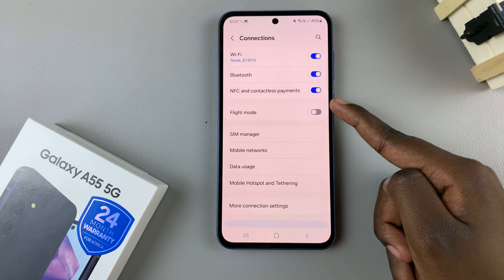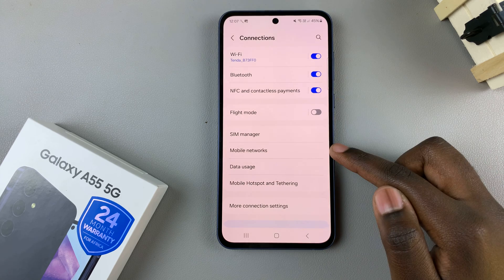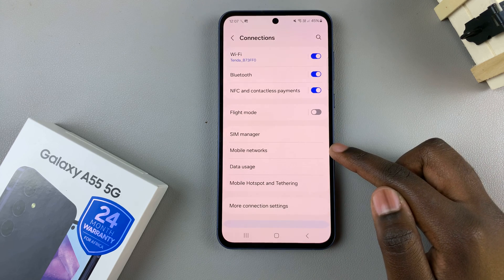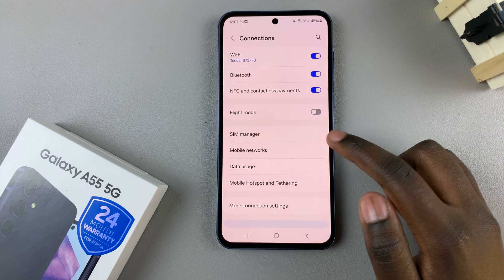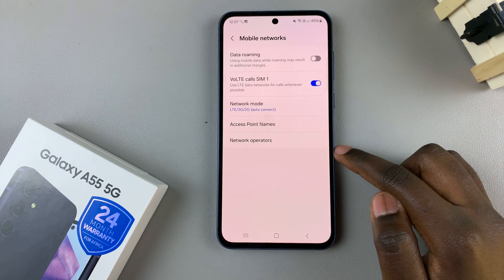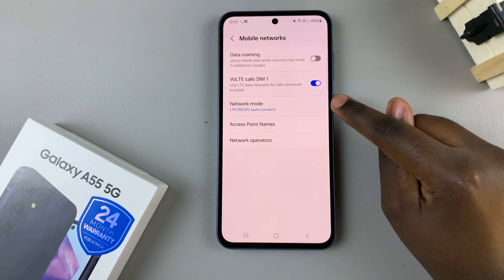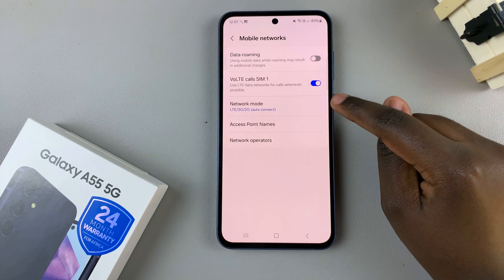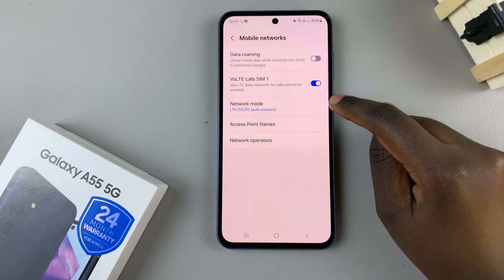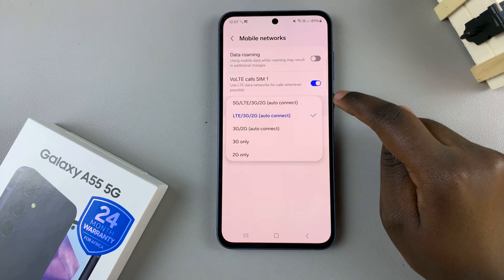And from here, tap on mobile networks. From there, you should see the option network mode — tap on it.